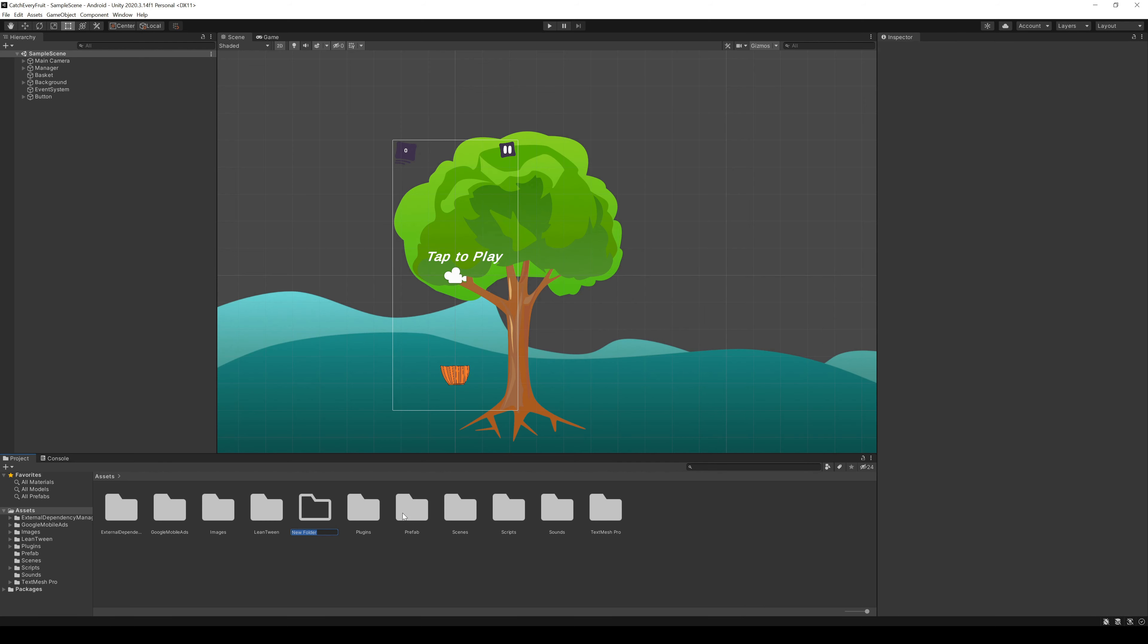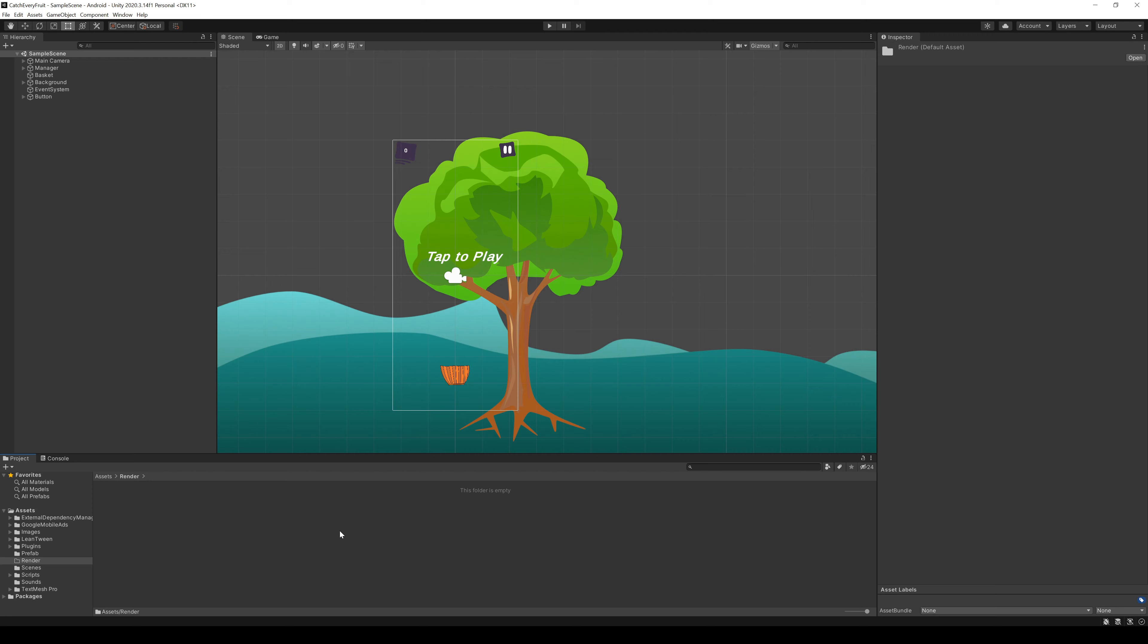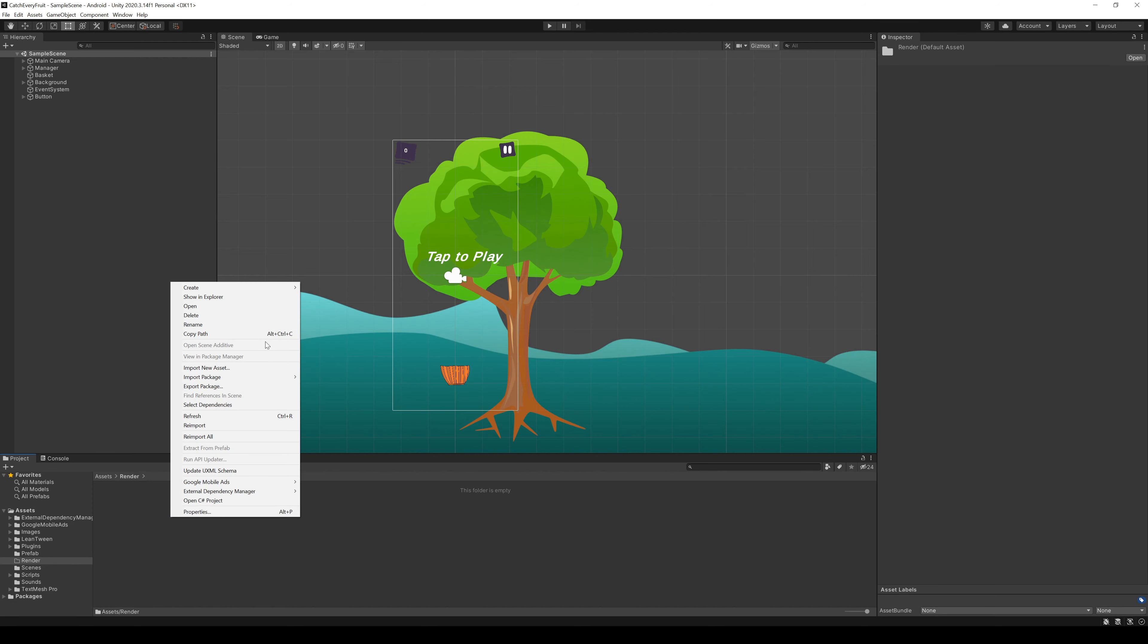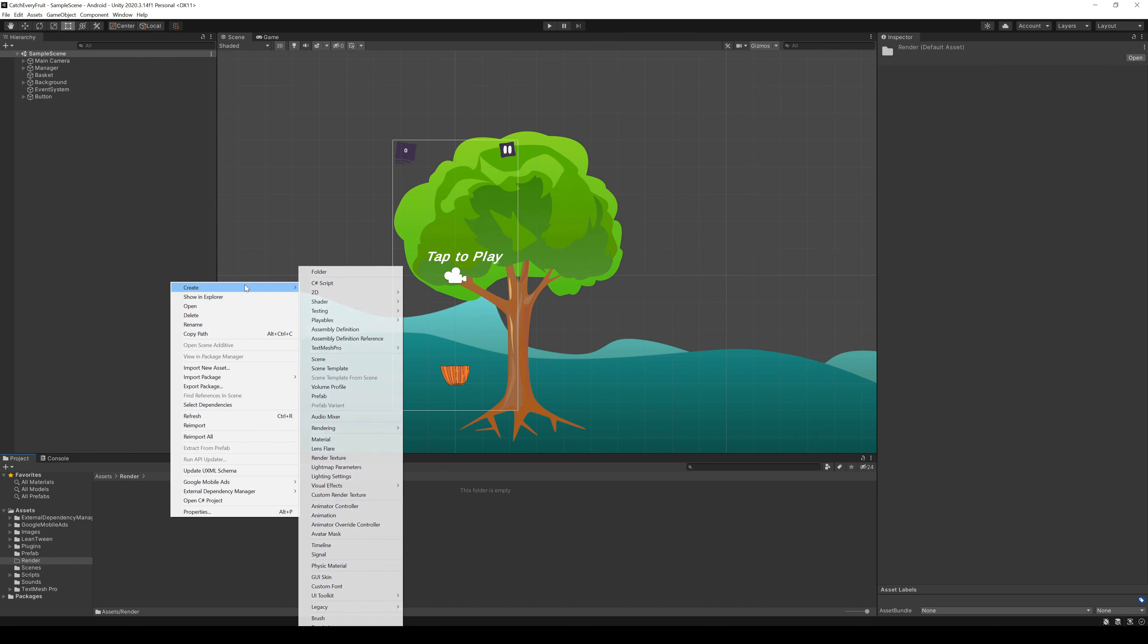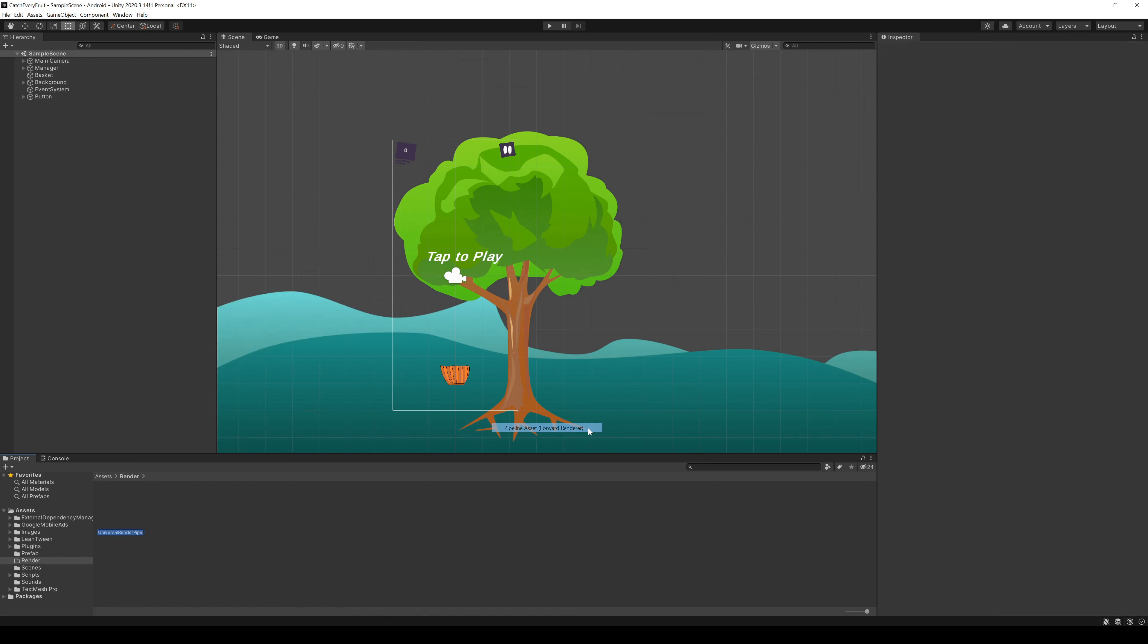For the render pipeline, we first create a new folder render. In here, we create a new rendering, Universal Render Pipeline, pipeline asset forward render. This will generate two files, just leave the names as they are.